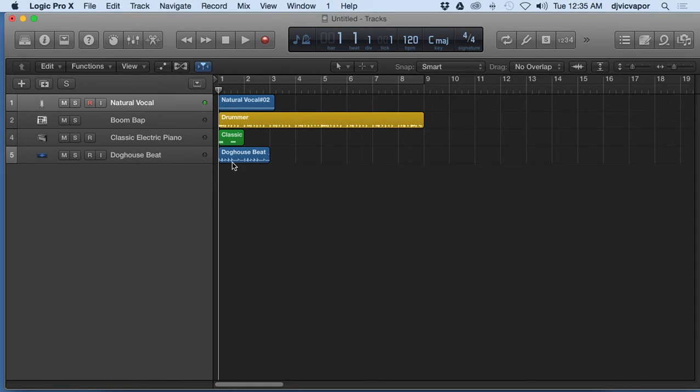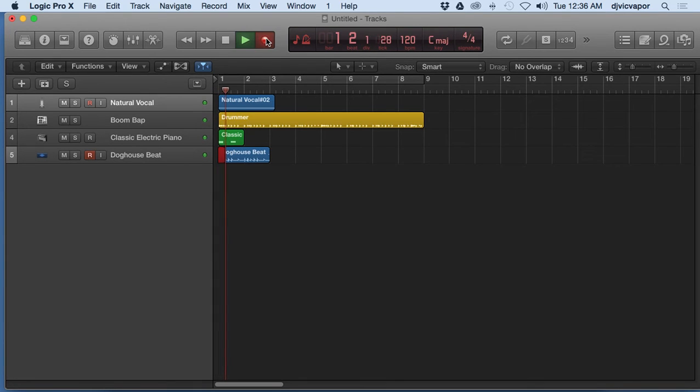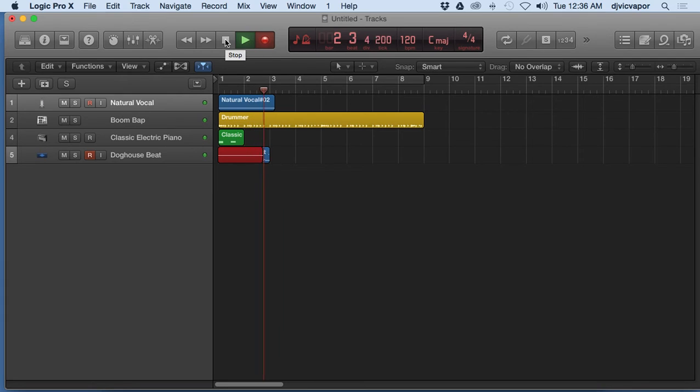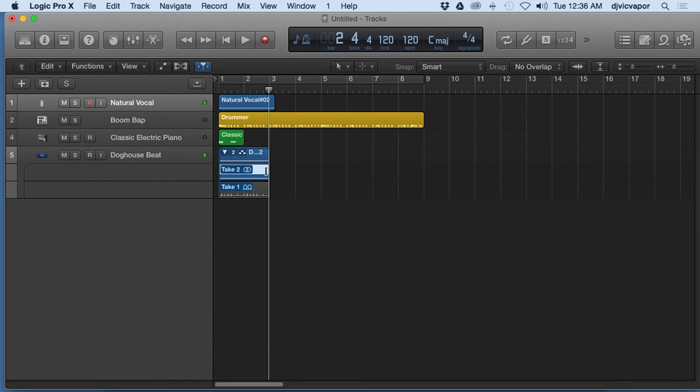Let's say we record enable this track here. It has some audio on it and I hit record. Let's watch what happens. You can see it recorded over that audio that was already existing there. But did you see what else happened soon as I hit stop?